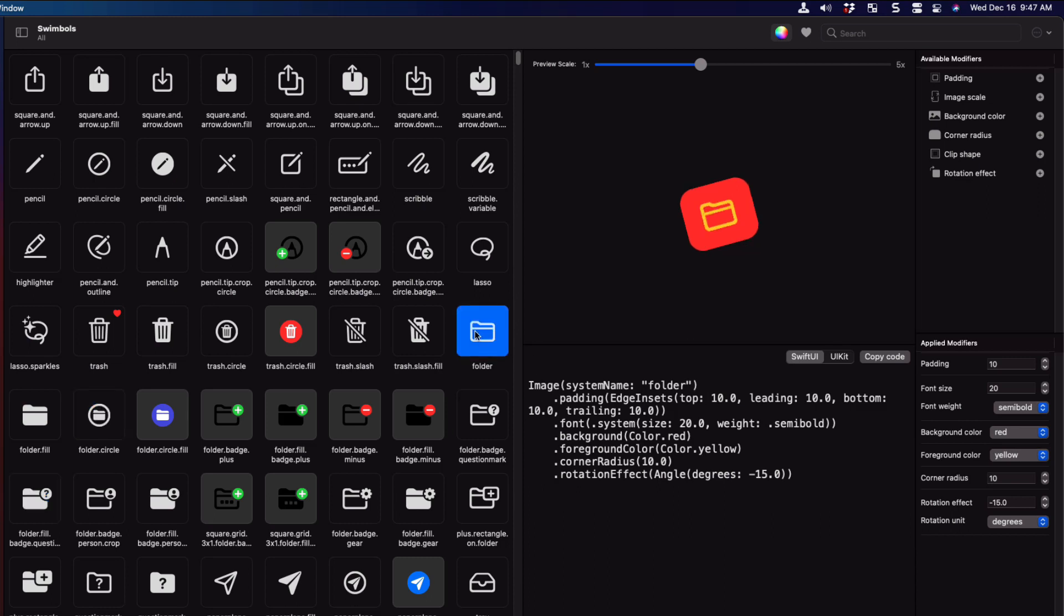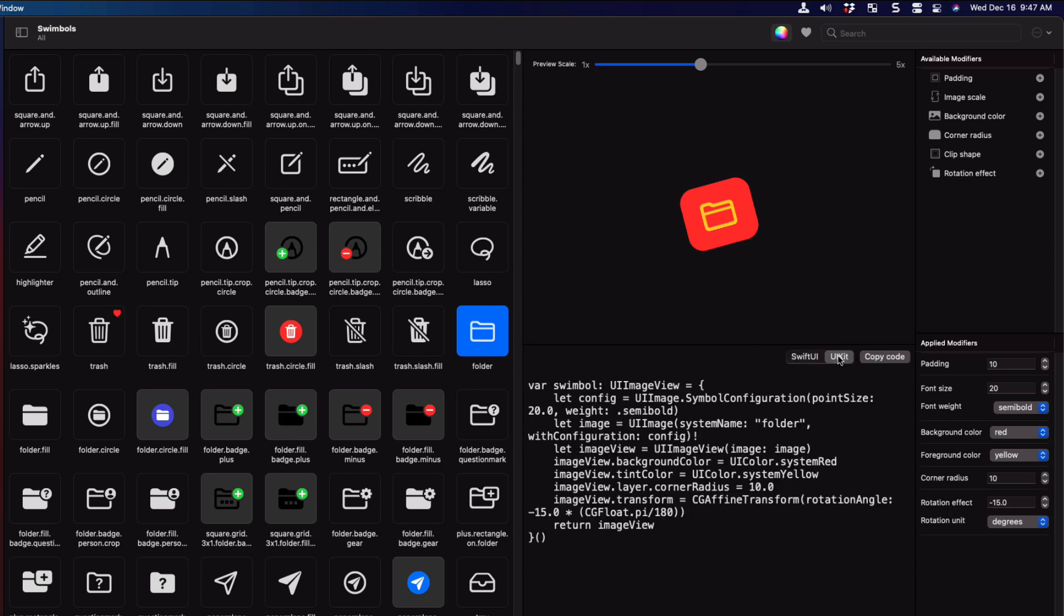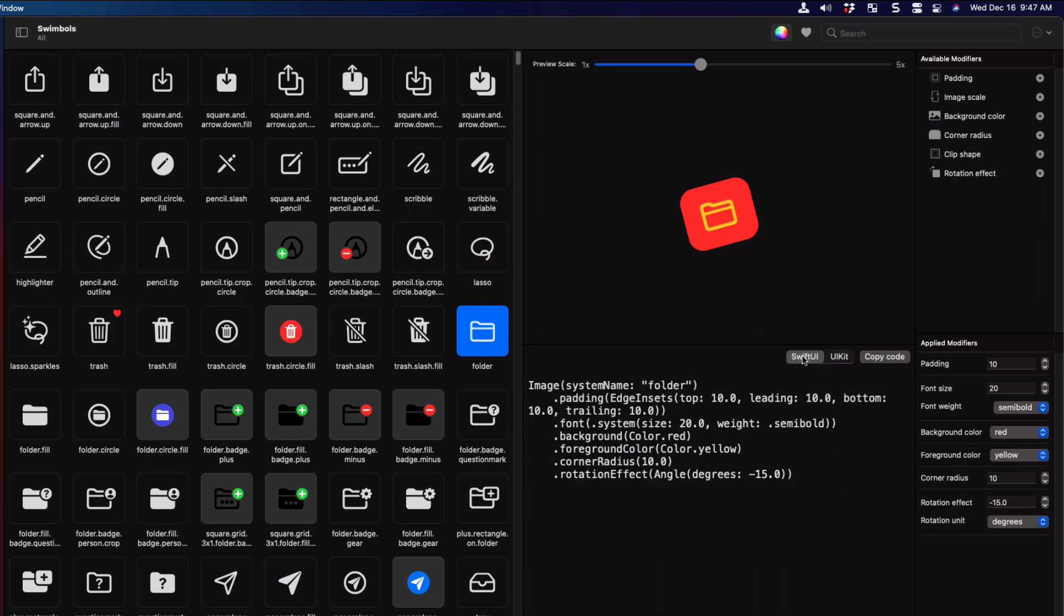Now, all I have to do is tap copy code. And it's copied to my clipboard ready to insert into my Xcode project. I can copy the SwiftUI or the UIKit versions. Now, remember, I told you that there was a single limitation? Well, unless you have a subscription, you can't copy the code. You'd have to retype this into your code project.